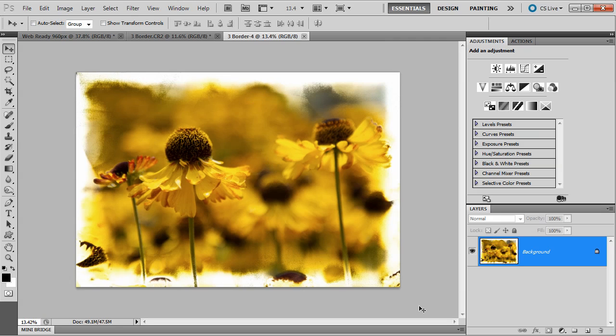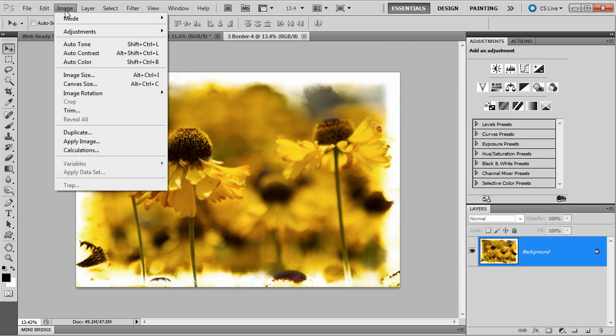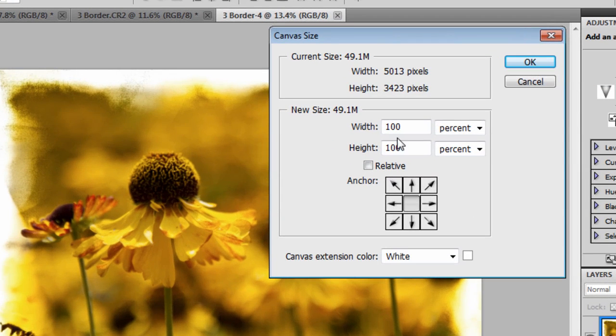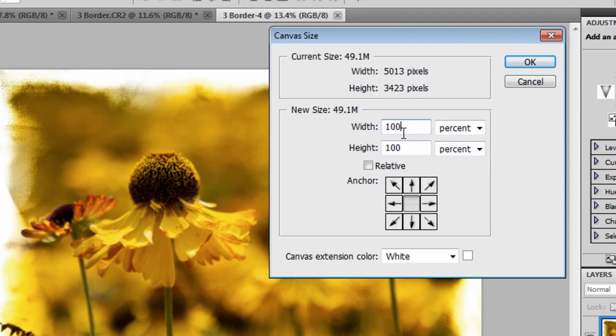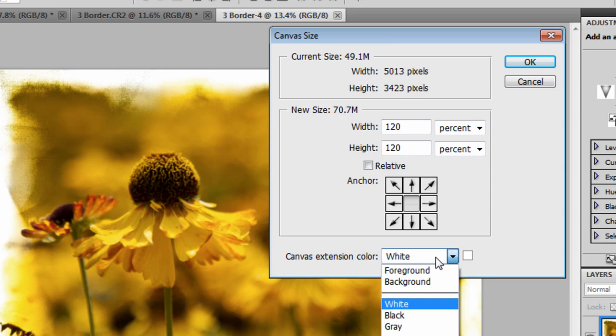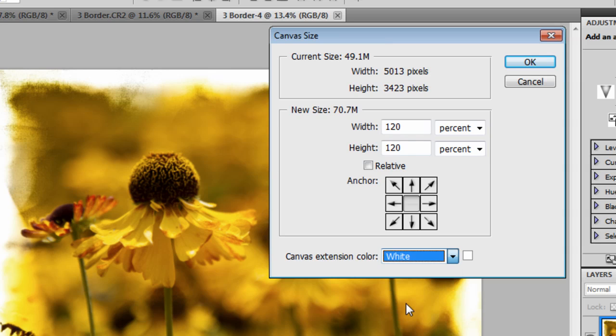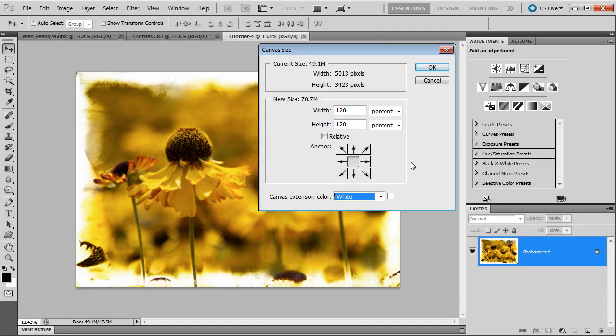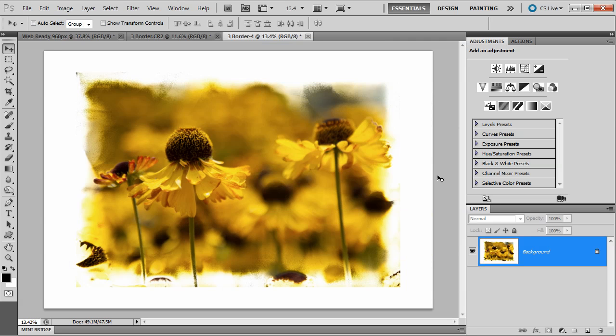To complete the look, I need to make my canvas a little bit bigger. I'm going to do that by going to Image, Canvas Size. I'm going to make sure my units are set as percent, and I'm going to add 120 percent on both the width and height. My extension color I'll make sure is set to white, because I want the new canvas to be white in color.